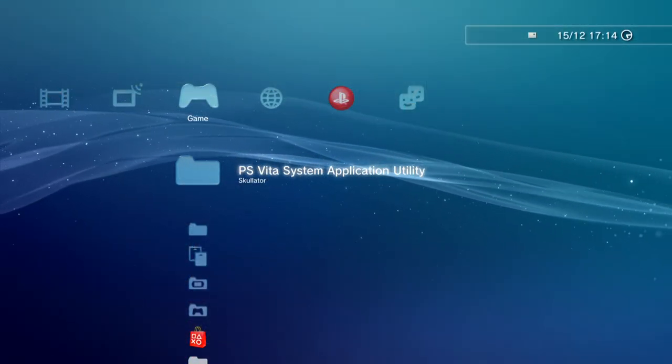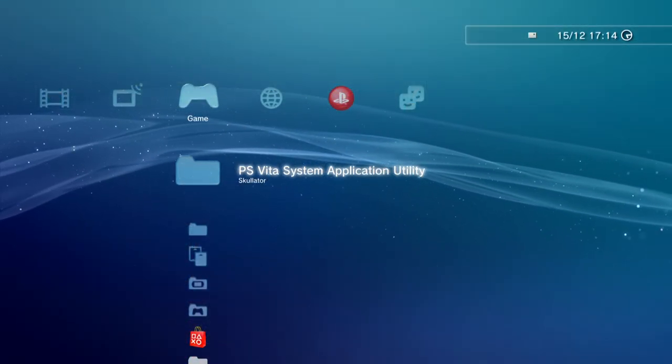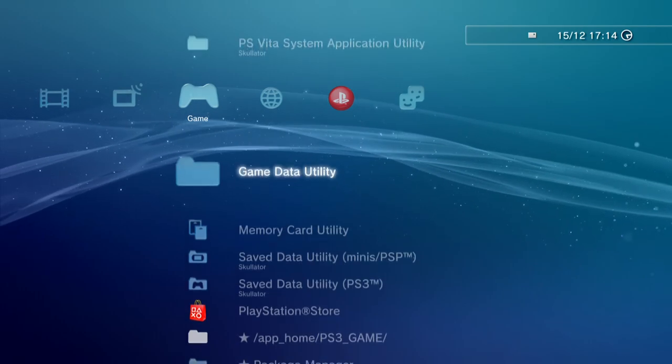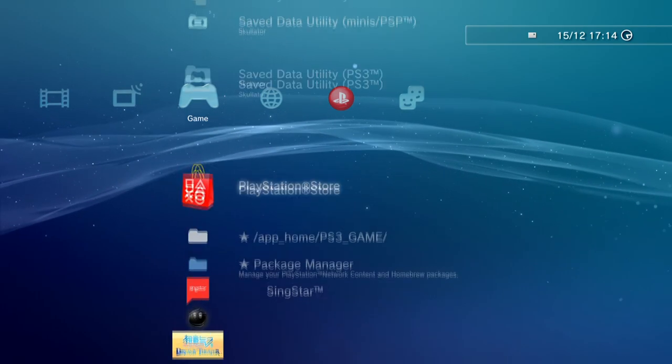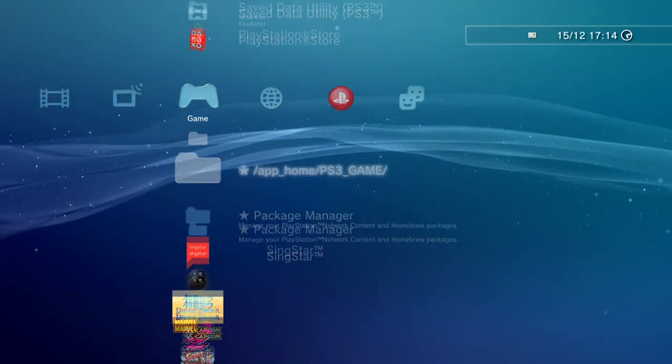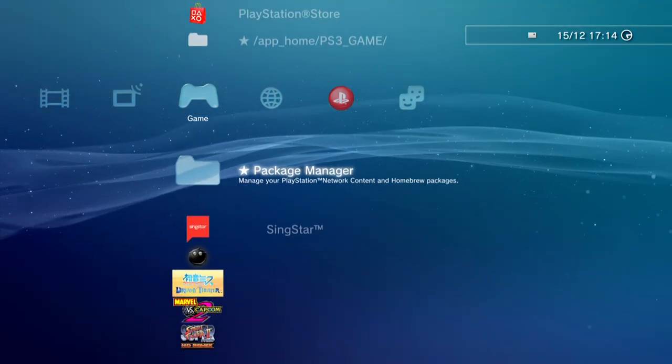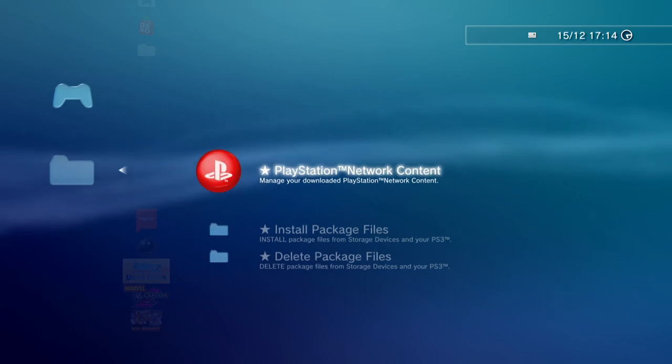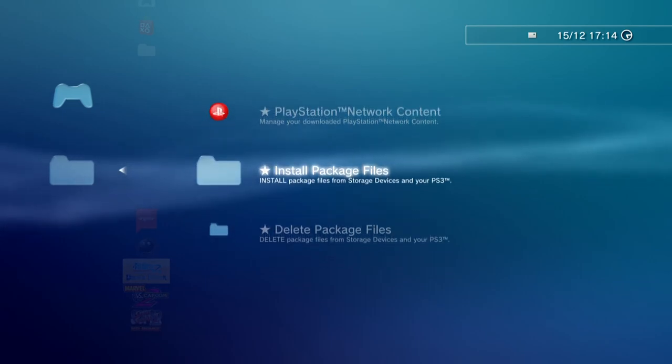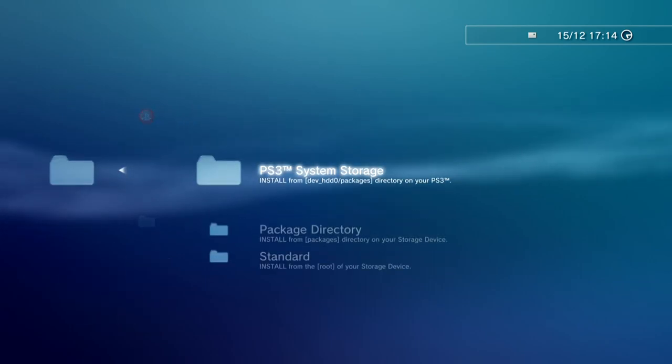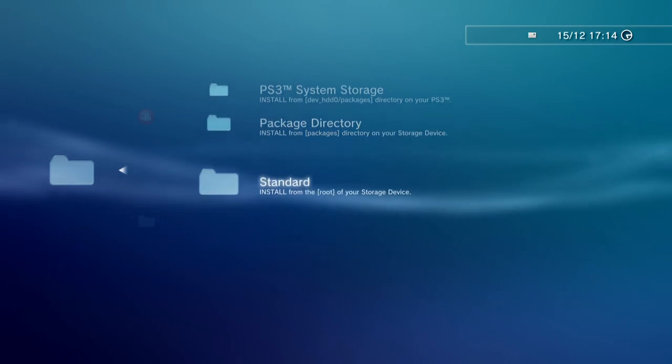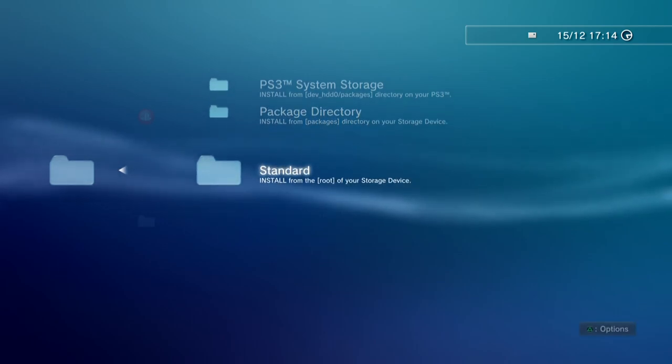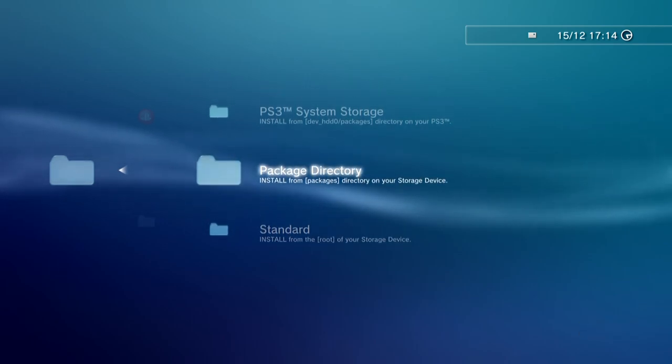Alright, so back on the PS3, go to game in the XMB and then find the package manager, then install package files. And then you can choose either standard if you put them in the root, or package directory if you put them in a packages folder.